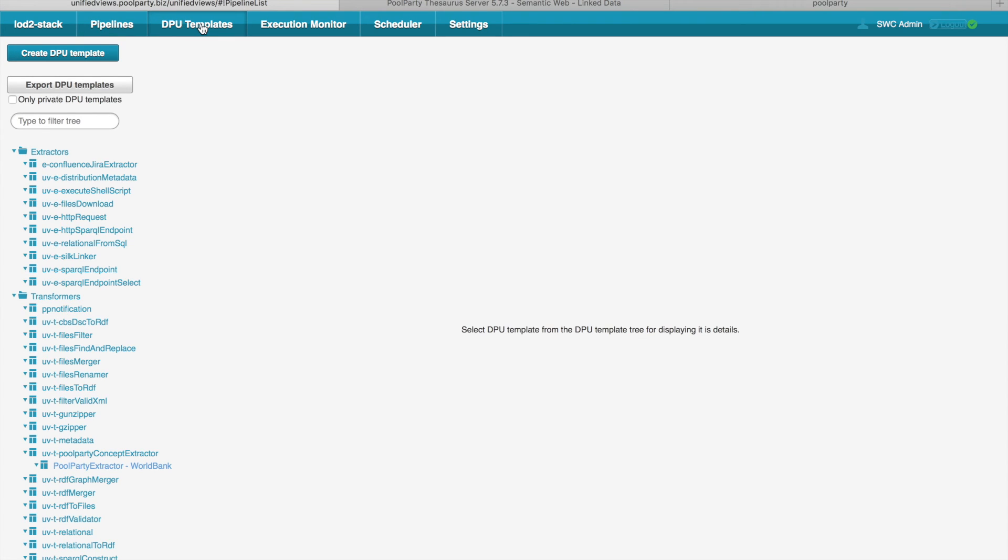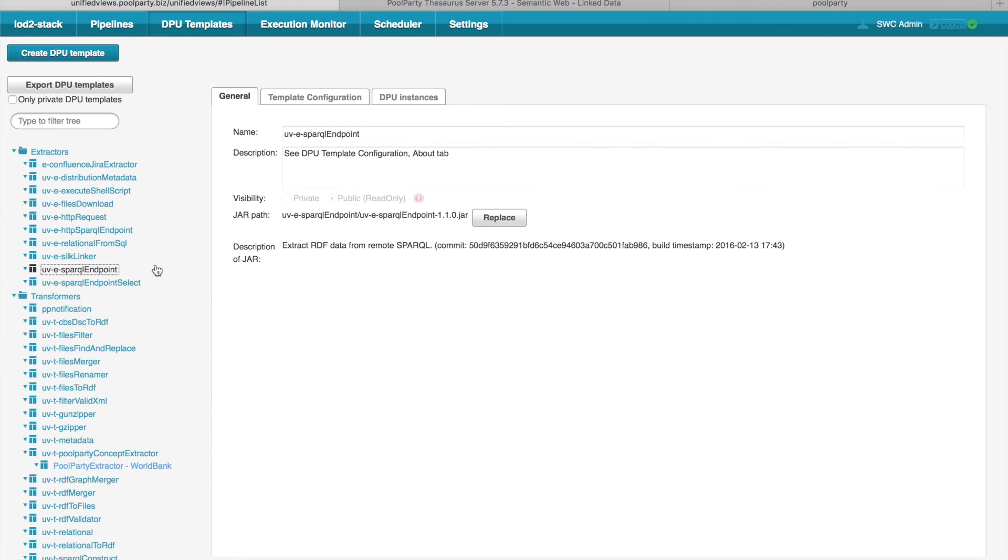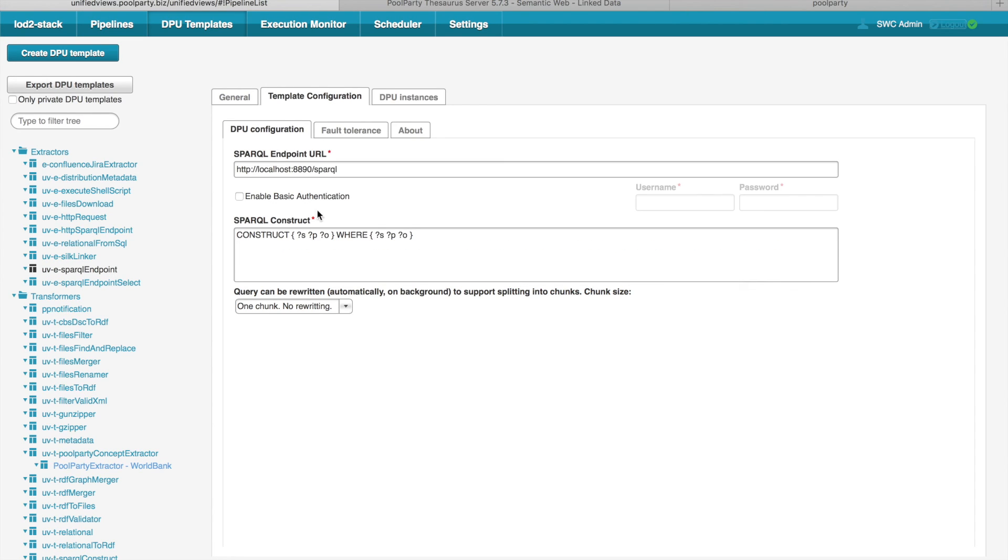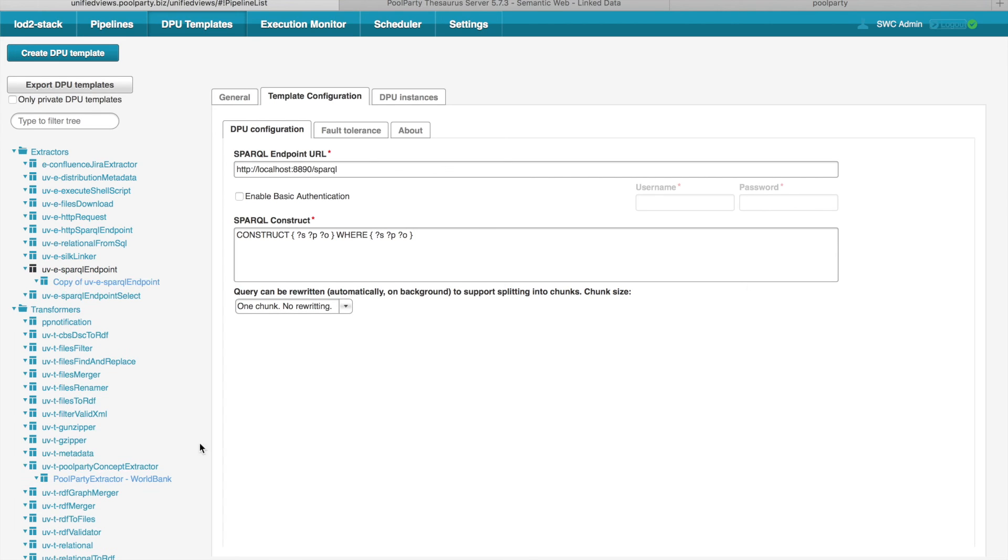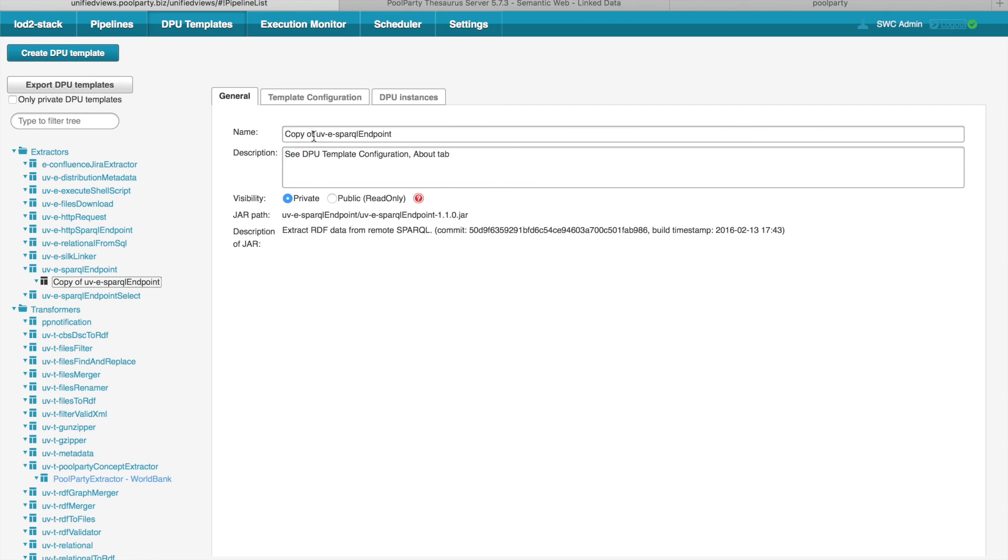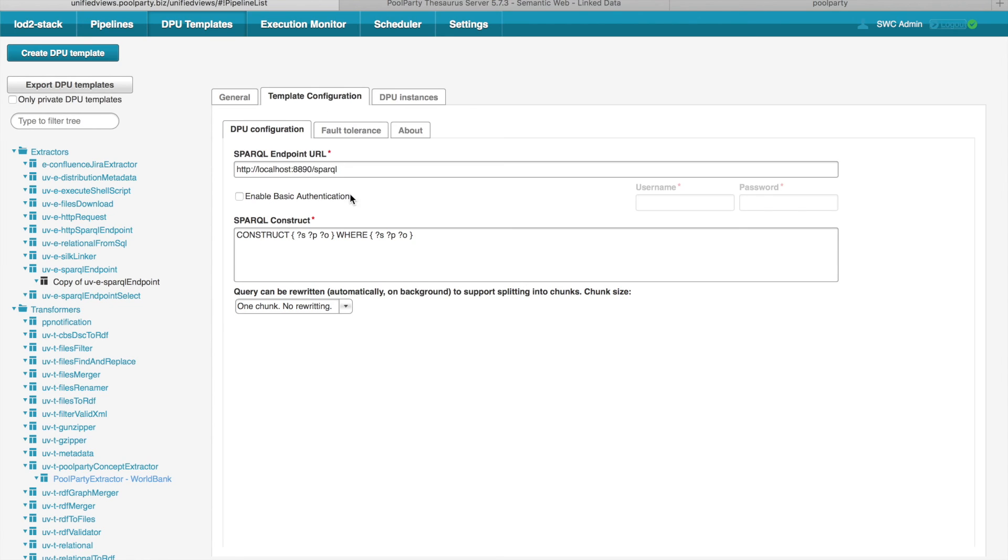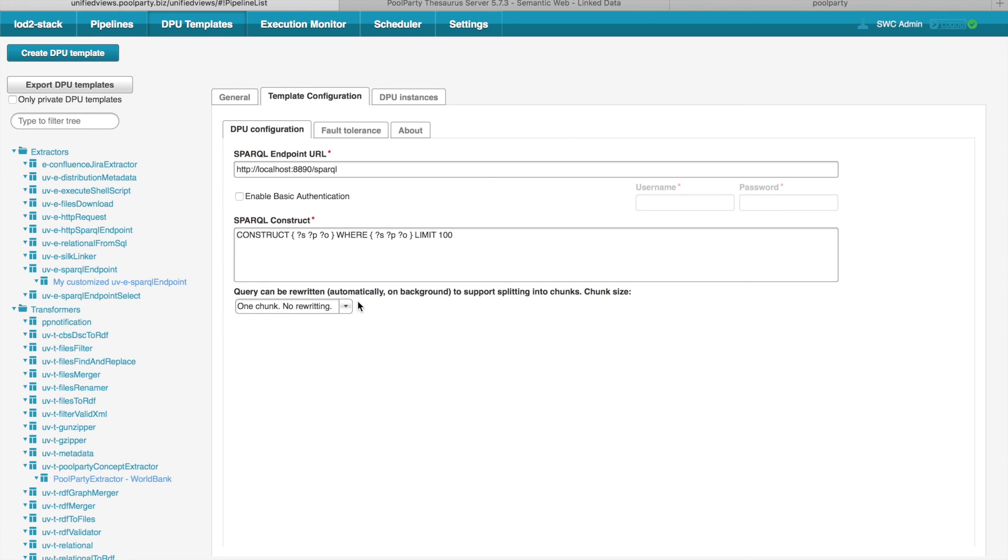Now let's move to the DPU templates menu item, which actually shows all the DPUs which are available in the system. You can click on any DPU to get some basic information about the DPU. You can also get a default configuration of the DPU. And what you can do is that you can easily customize this default configuration. So I can just click copy and change the name of my customized extractor from SPARQL endpoint. And I can also, for example, adjust the query in the configuration. Save it. And then any time I use this DPU on the pipeline, it will be pre-configured with this configuration as being default.